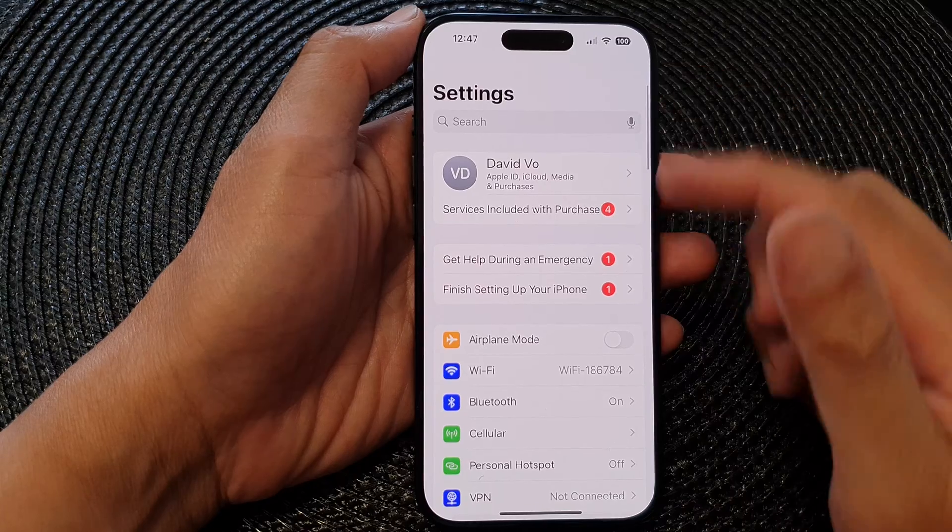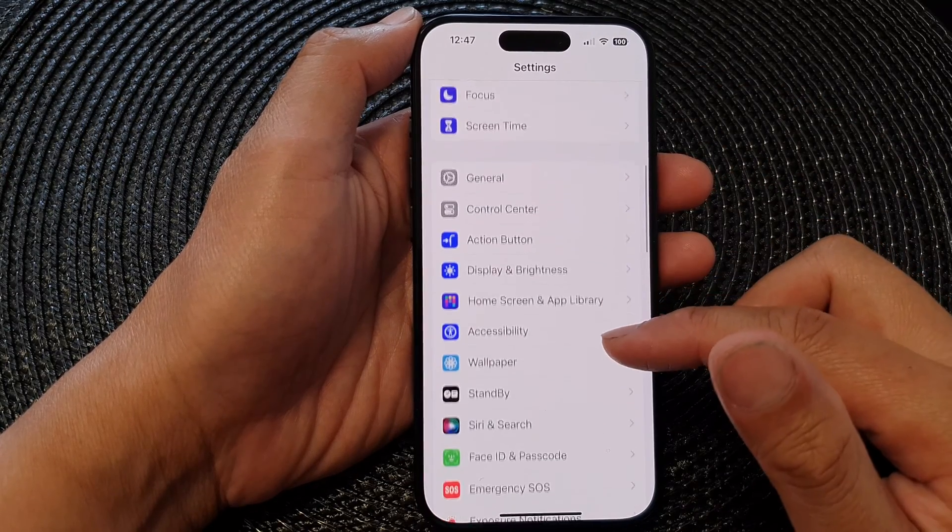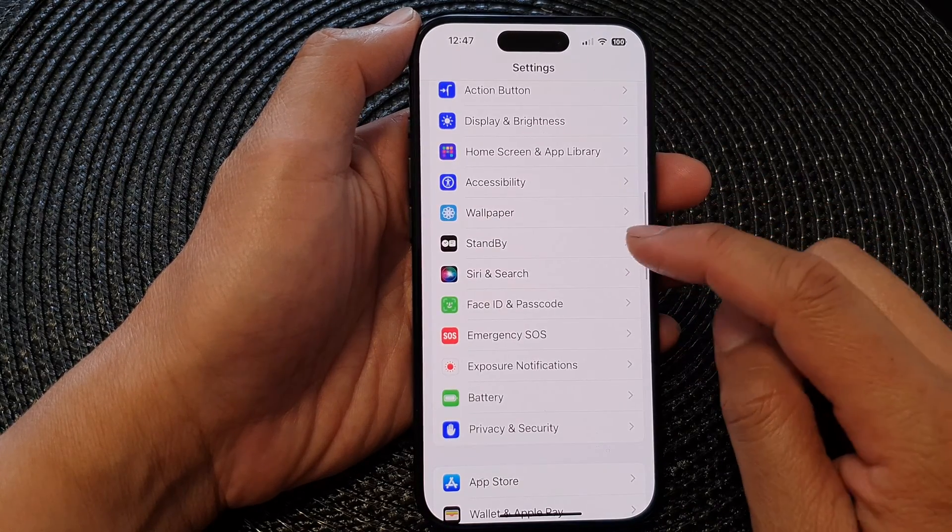Now in the Settings page, we then scroll down and tap on Standby.